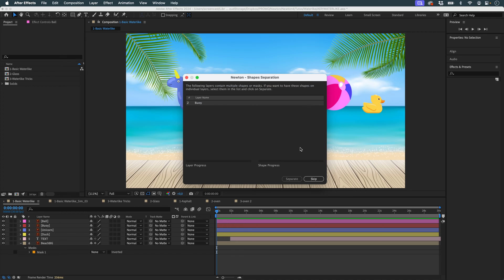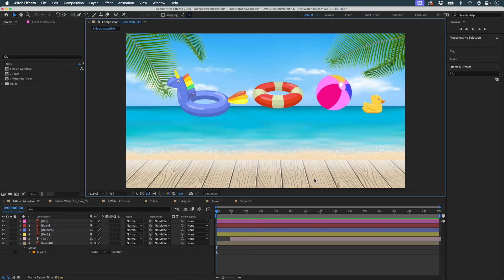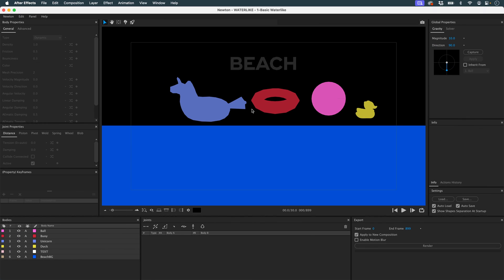Here it asks if I want to separate my objects, because it's detected that there's an object with several masks on it, but I don't need to separate them. And here I am in Newton.